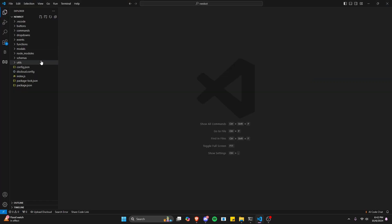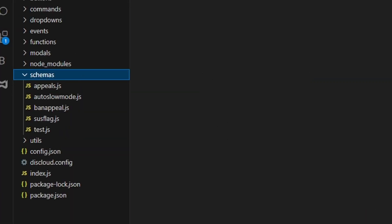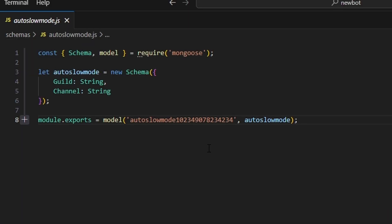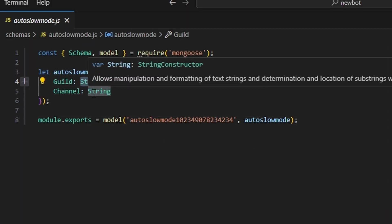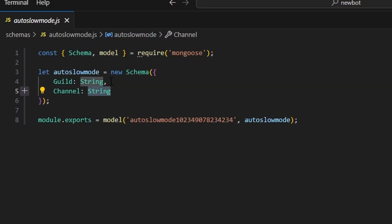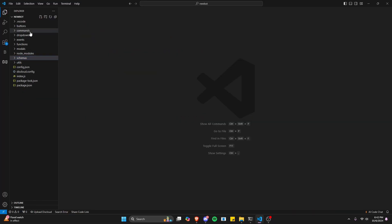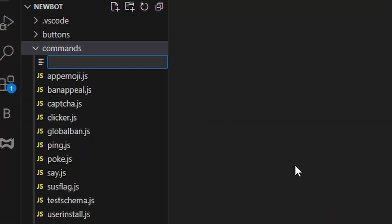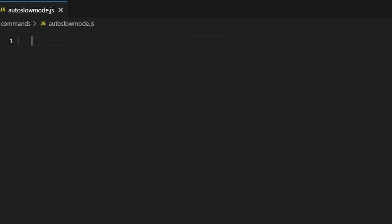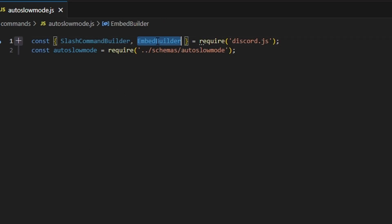The first thing we're going to do is create our schema, so go over to schemas and create your auto slow mode.js. You're going to need to save a guild string and a channel string. After that we can close out and go over to commands and create auto slow mode.js. To start, we're going to define our discord.js dependencies, which are slash command builder and embed builder, and then we're also going to get our auto slow mode schema.